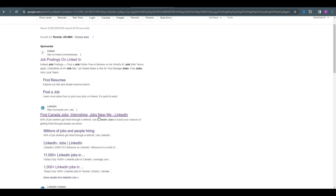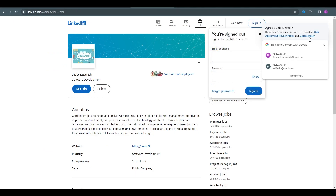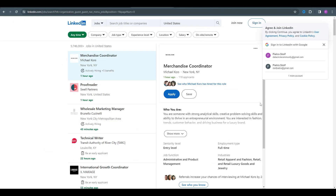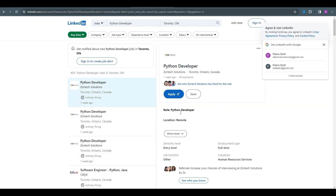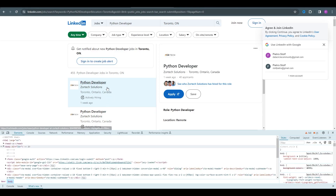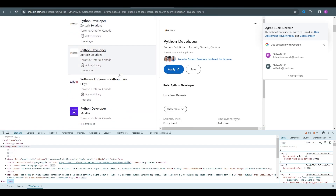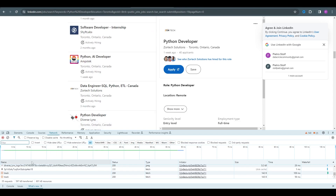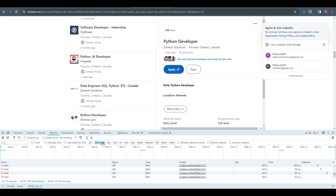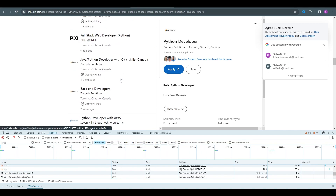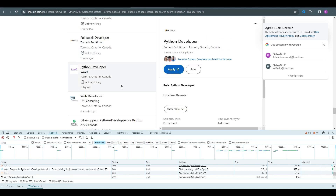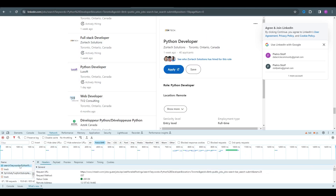Let's head over to LinkedIn and figure out where everything is that we're going to scrape. You might be noticing I'm not logged in — that's an advantage of this method; you don't need to worry about your account getting banned. We'll search for Python Developer in Toronto, Ontario. Let's open the inspector and get the network tab going, filtered by fetch requests, and scroll down to the bottom to load more jobs.